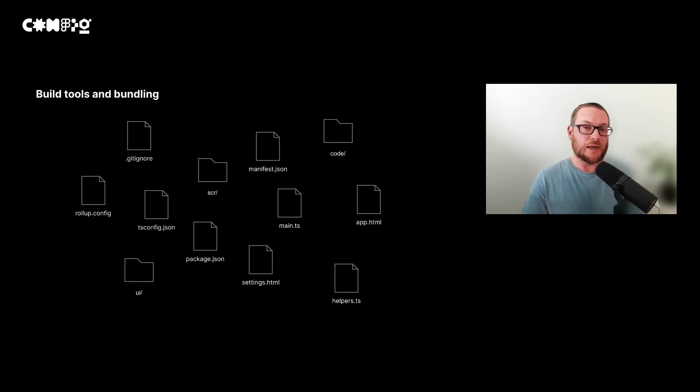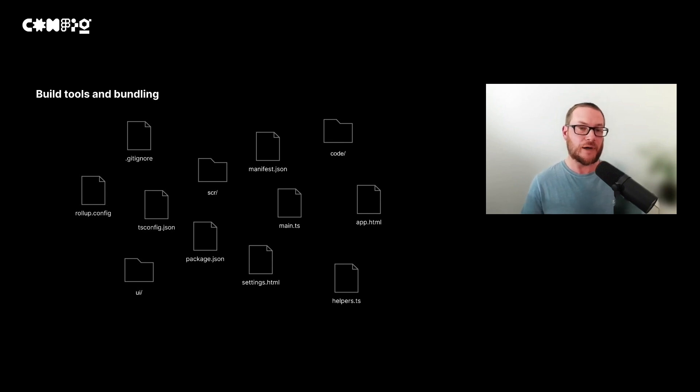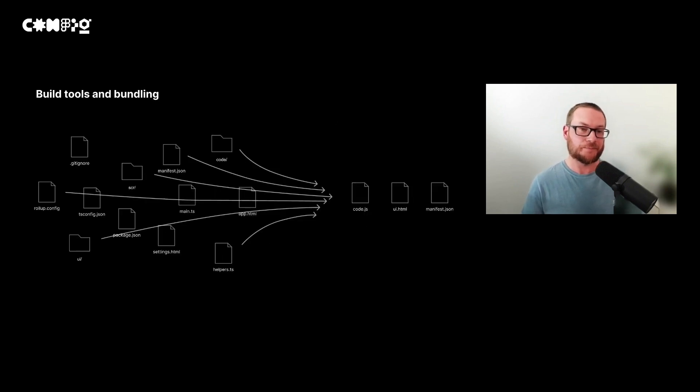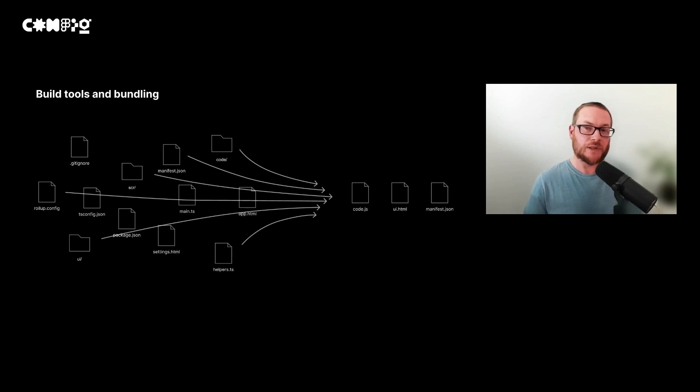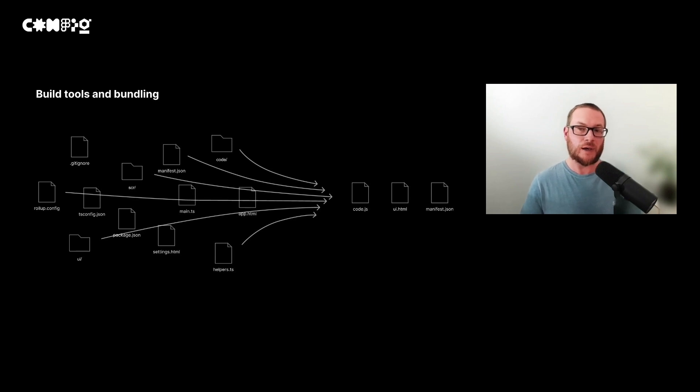As your plugin gets more sophisticated, you'll find that you might want to use other JavaScript files or split your project into smaller files. And because the only files which get uploaded to Figma are the code and the UI file, you'll need to use a build tool or a bundler to condense these files.